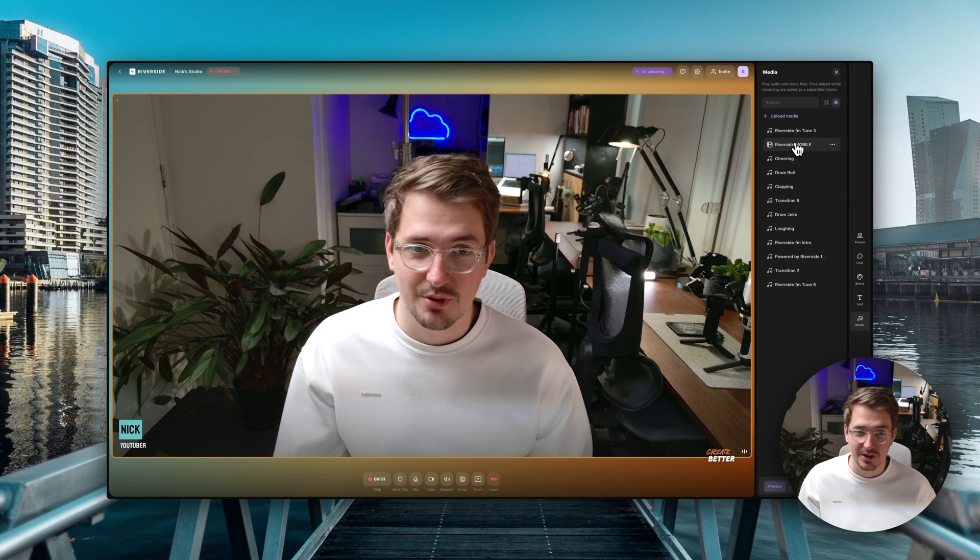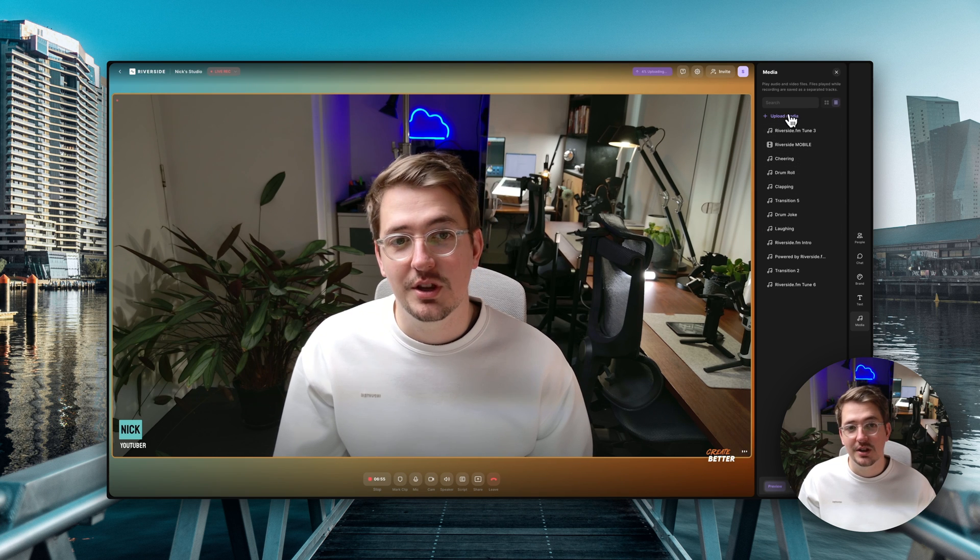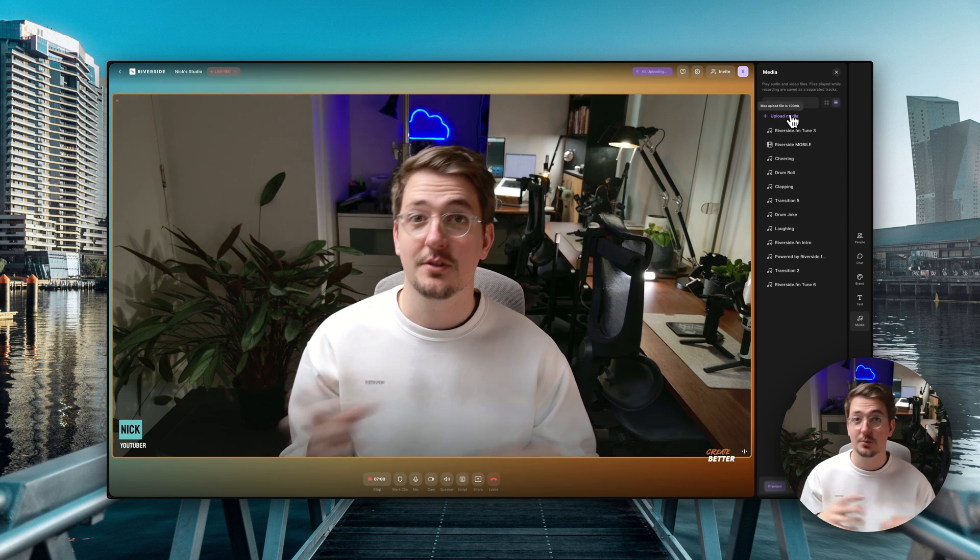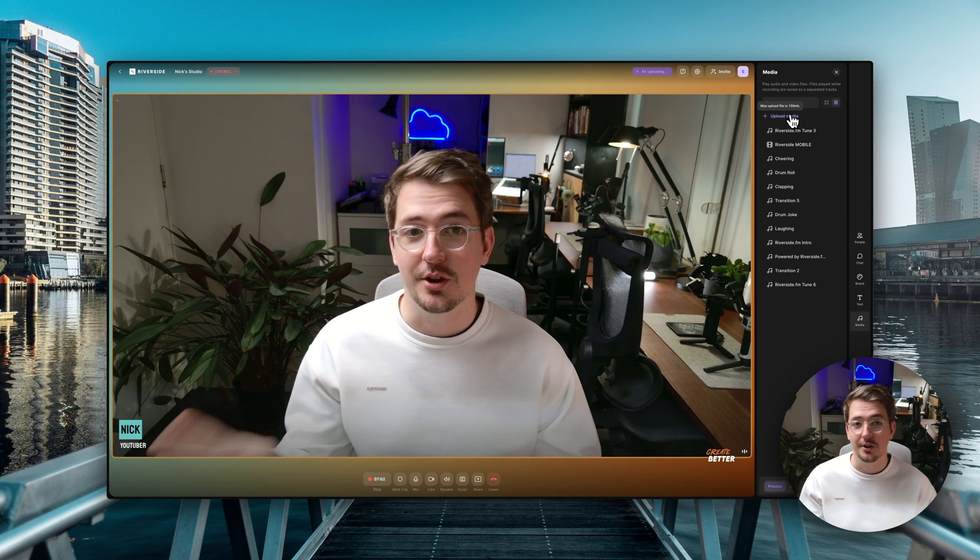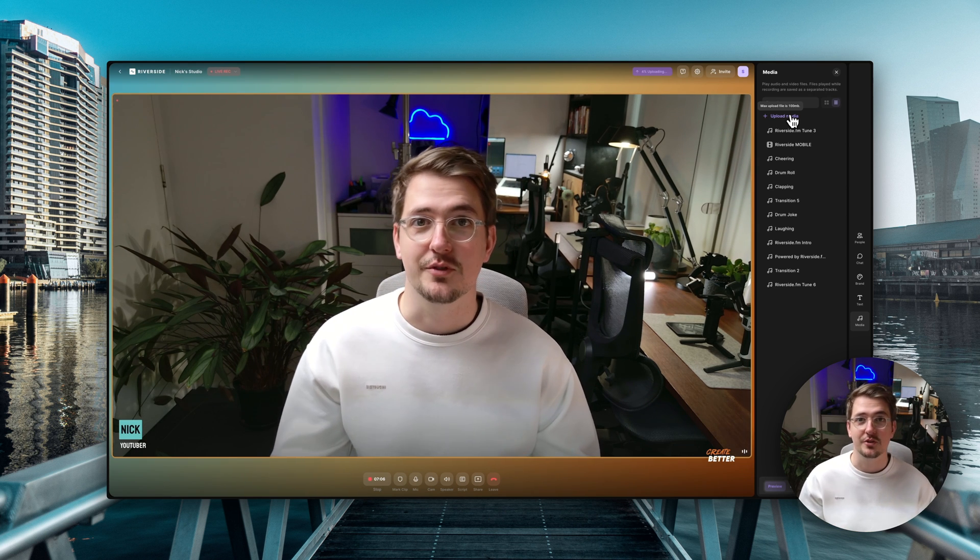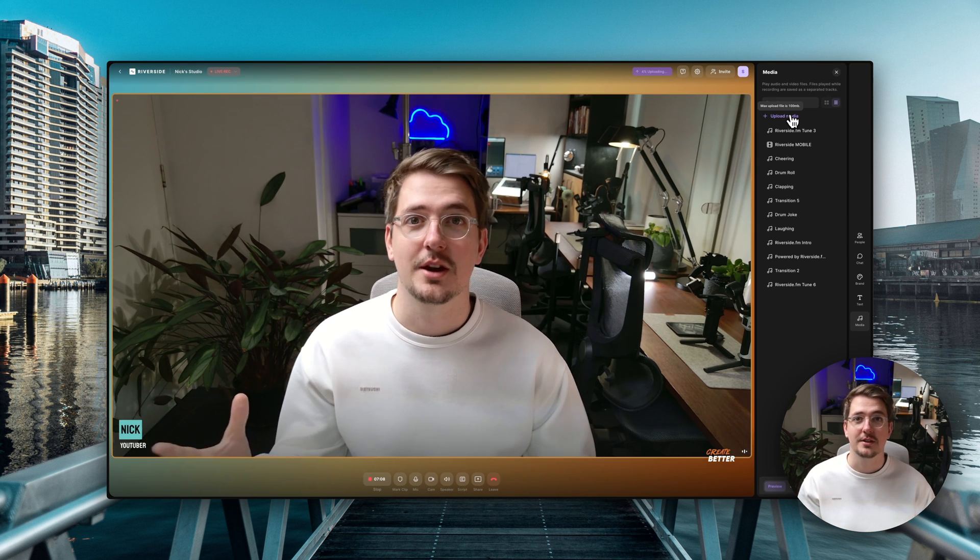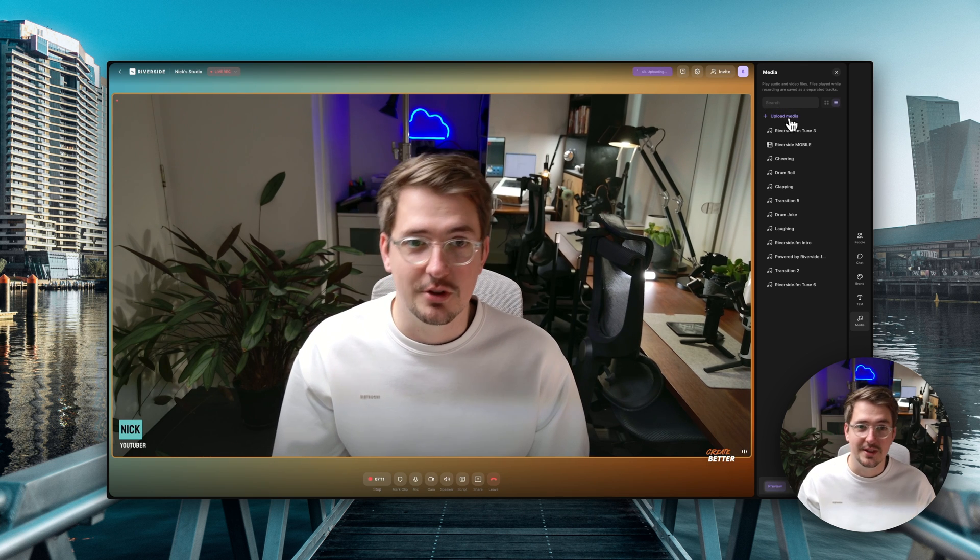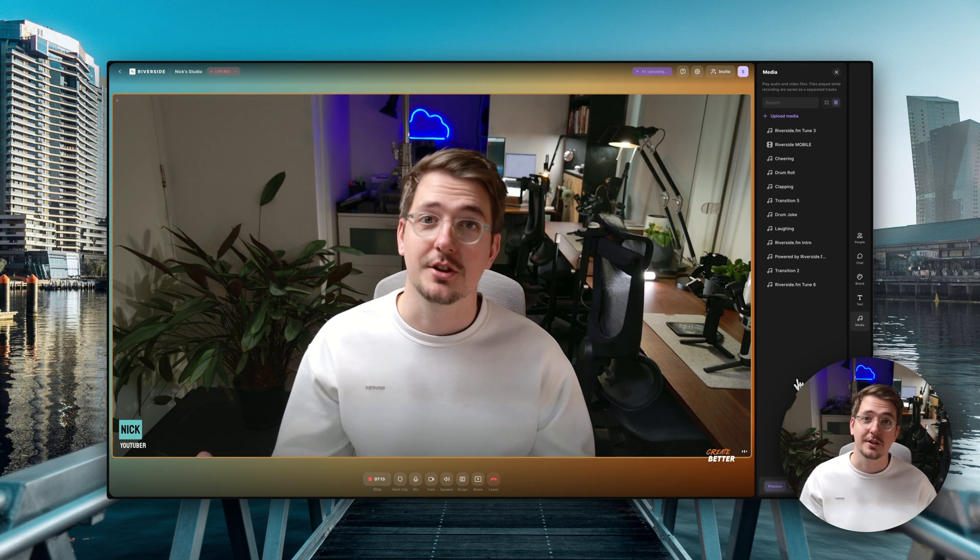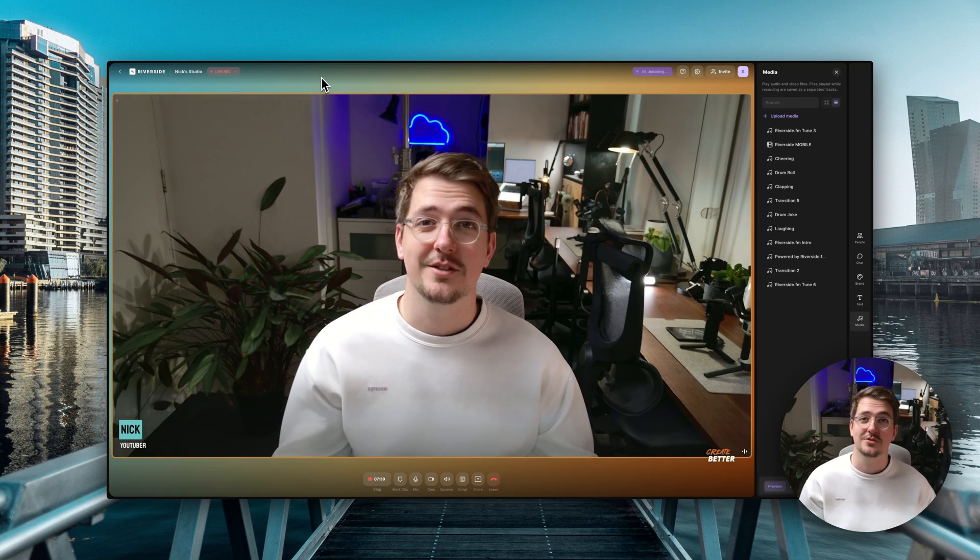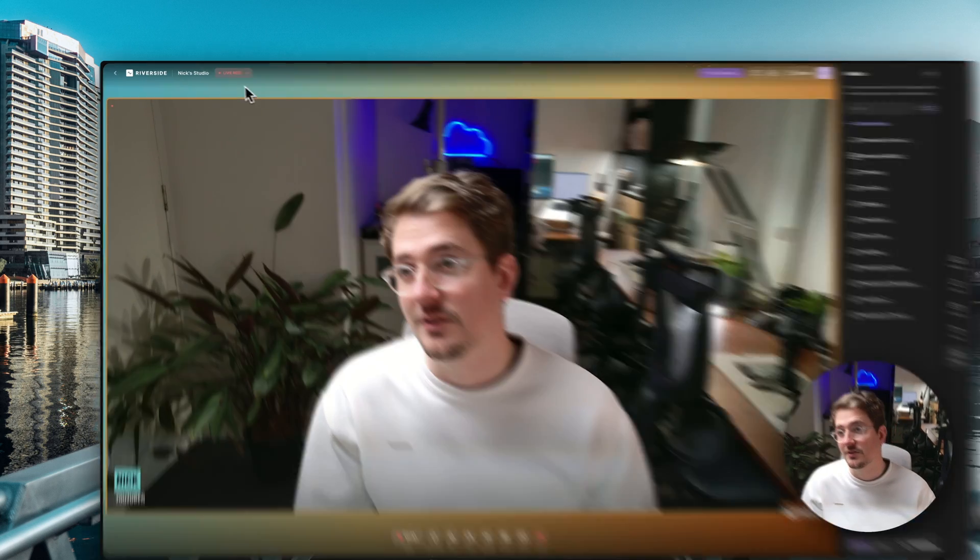And then finally you can even add in media. So you can have a whole bunch of sound effects. There's a whole bunch of sound effects pre-installed in Riverside or you can upload your own media. Now this works with both video and audio files. So say for example you've got a podcast intro that you want to roll at the start of each episode. You can upload that here and then just play it during a live stream.